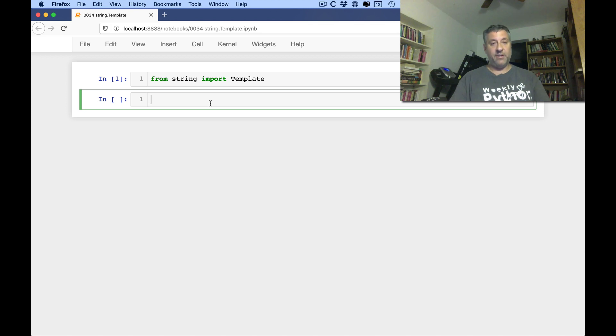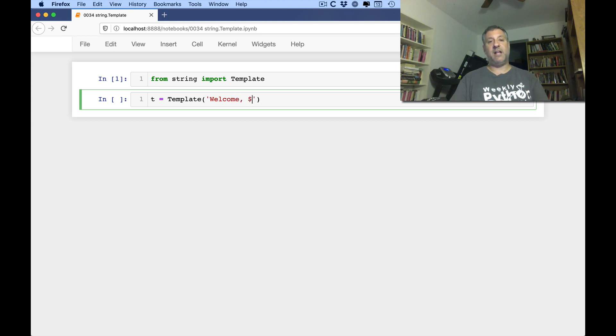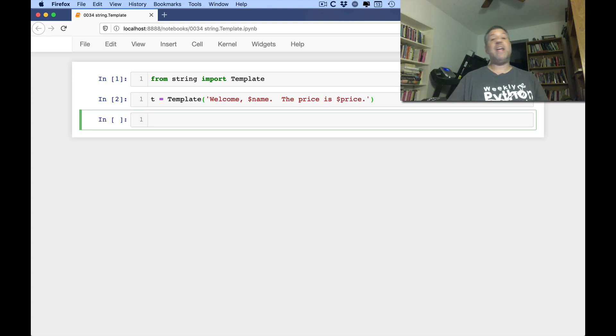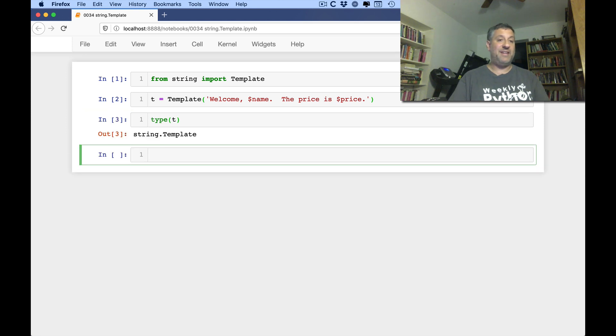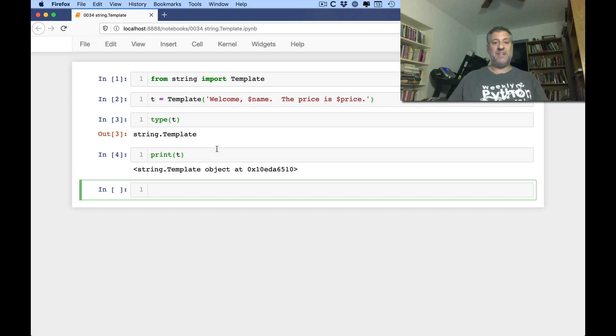So let's say I say here, t equals a template. I'm going to say here, welcome dollar name, the price is dollar price. So I've now created a new template object. And I say, what's the type of t? Well, it's a template. And if I just do a print t, well, it's going to print out this is its printed representation. But that's not what you're supposed to do with it.